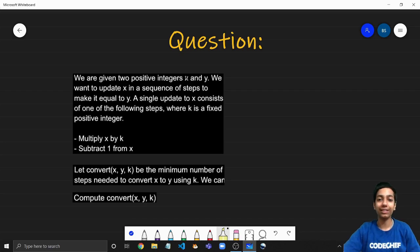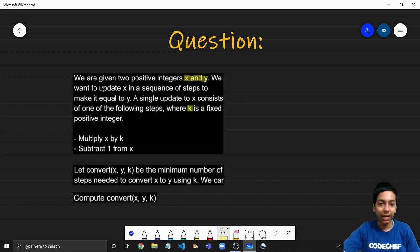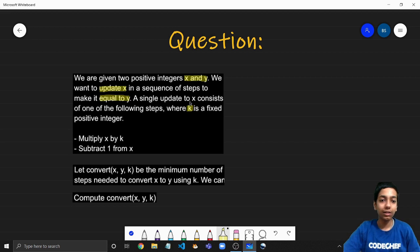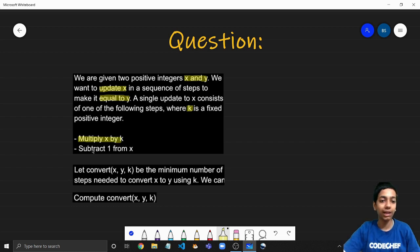Here's the problem statement. We are given two positive integers x and y as well as another integer k, and we want to update x in a sequence of steps to make it equal to y. In a single update we can perform one of two operations: either multiply x by k, or subtract one from x.